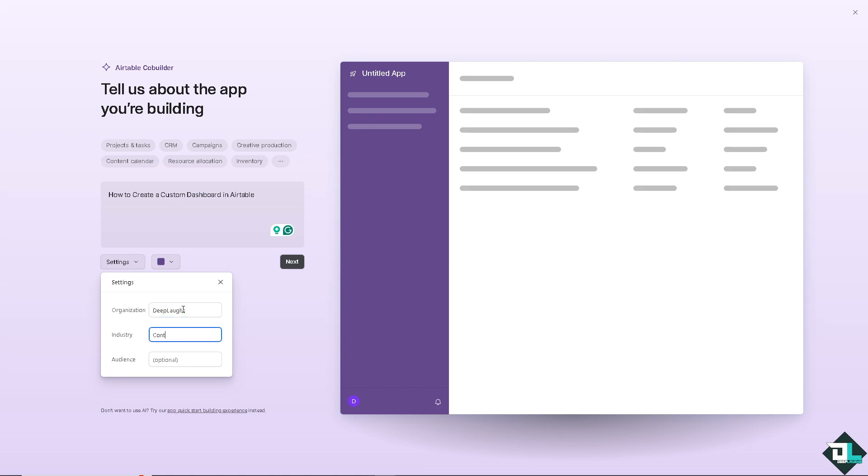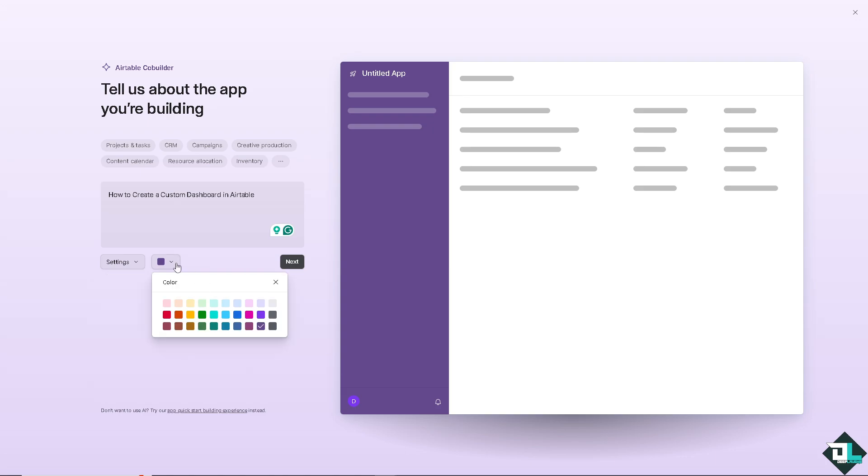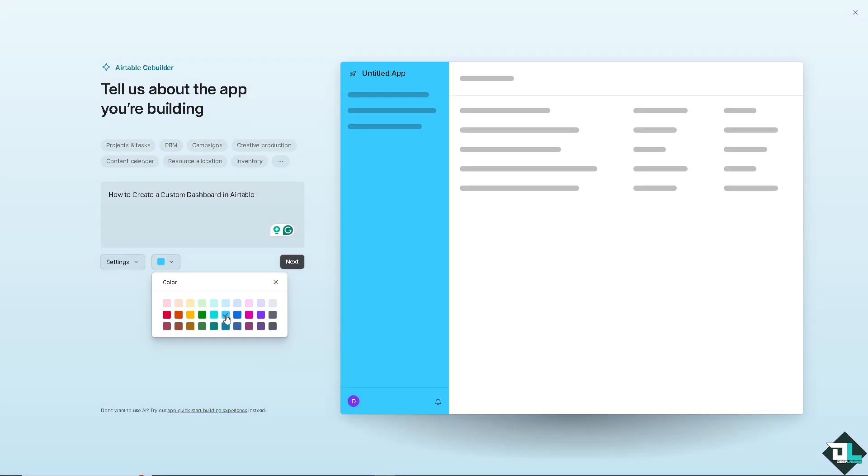It's content. YouTube subscribers. You can choose the color that you wanted that reflects your brand or identity. I'm going to choose this one because it resembles our logo and I want you to click on next.